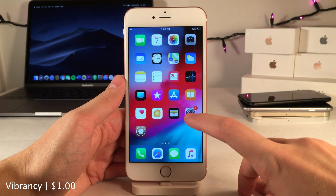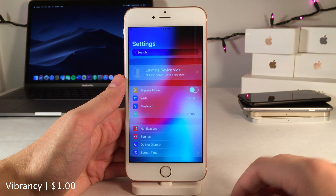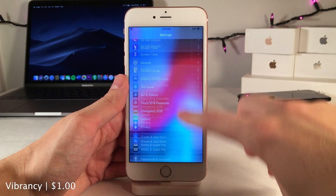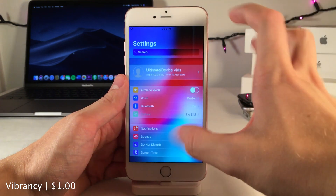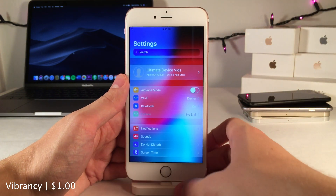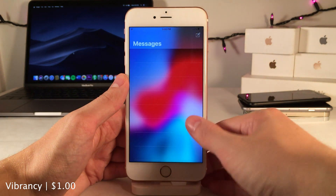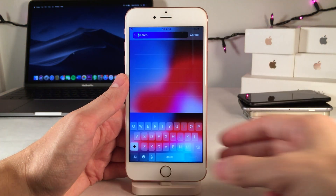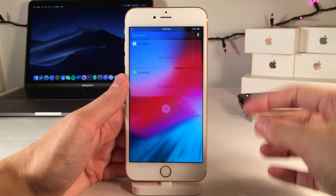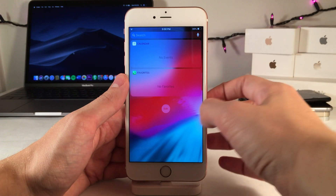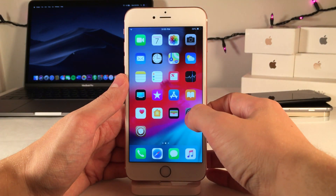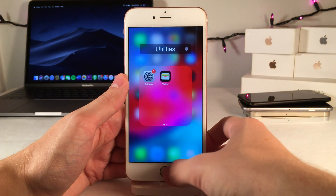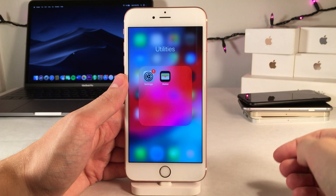Vibrancy allows you to set a beautiful blur effect in certain areas of iOS. Here's the settings app where you can see the wallpaper showing through, the Messages app with the keyboard, and just a few other areas such as widgets and folders as well.